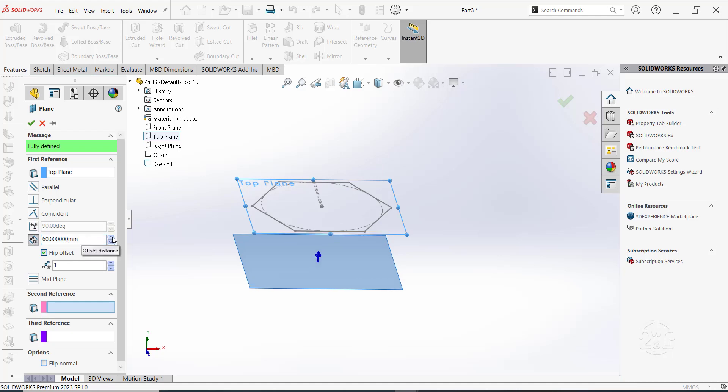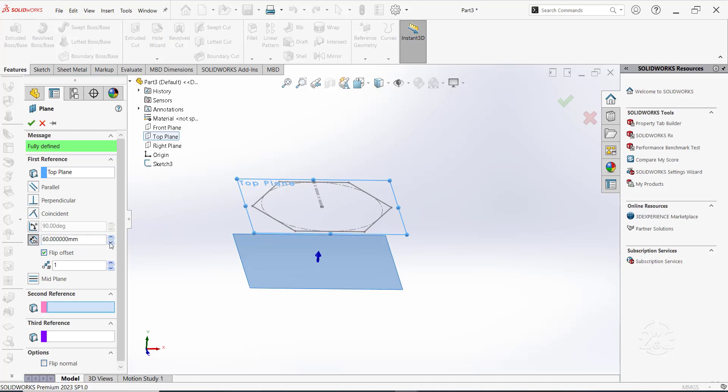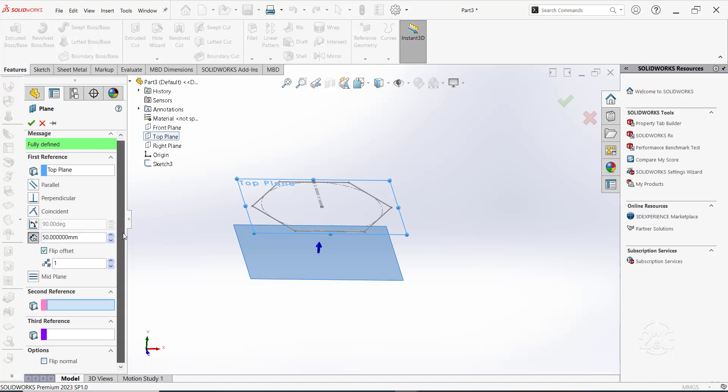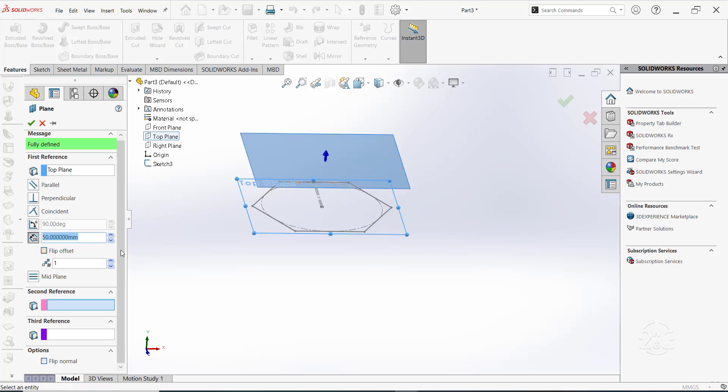Set the offset distance of the plane as 50 mm. Click OK to complete the creation of a new plane.